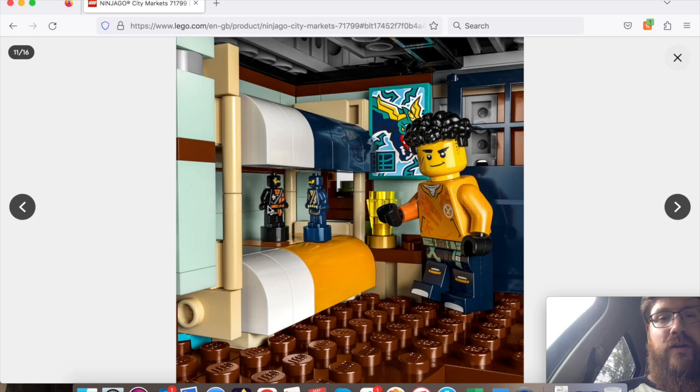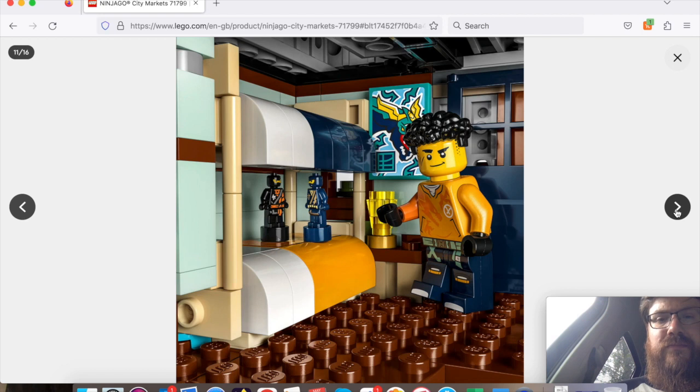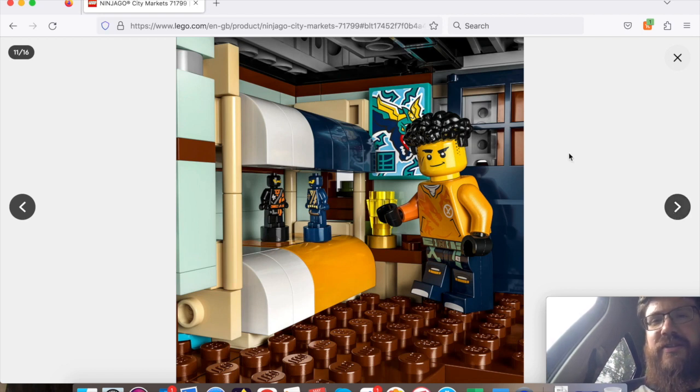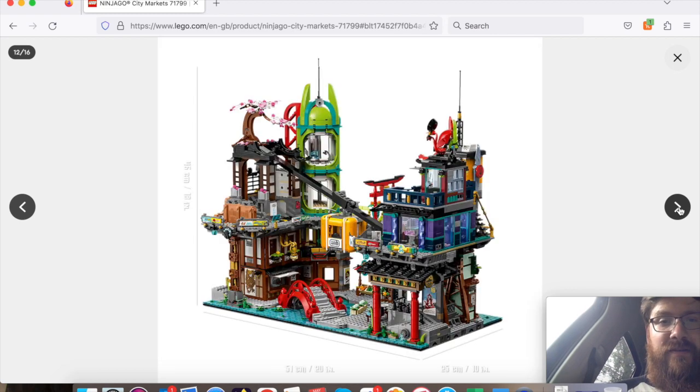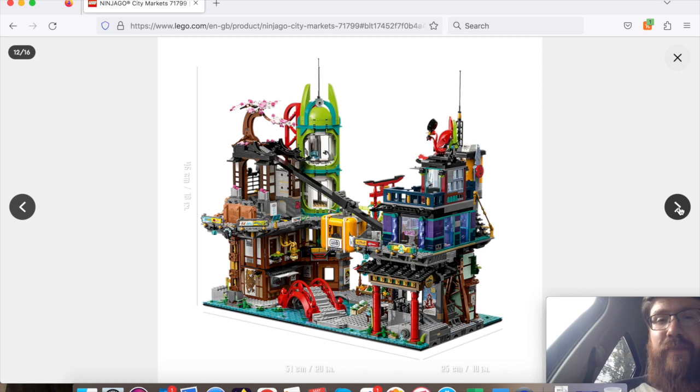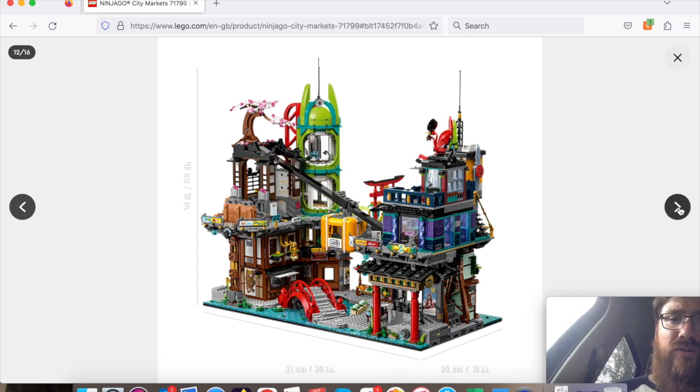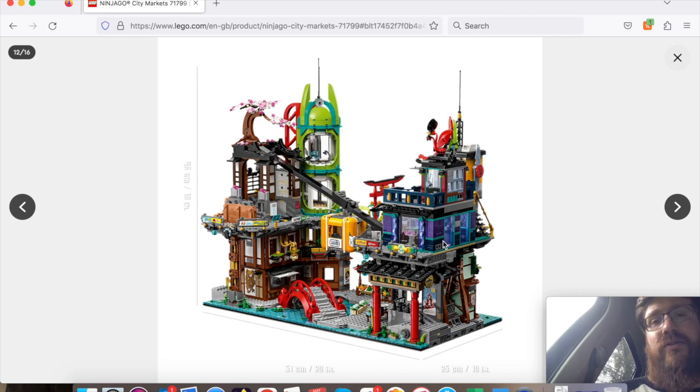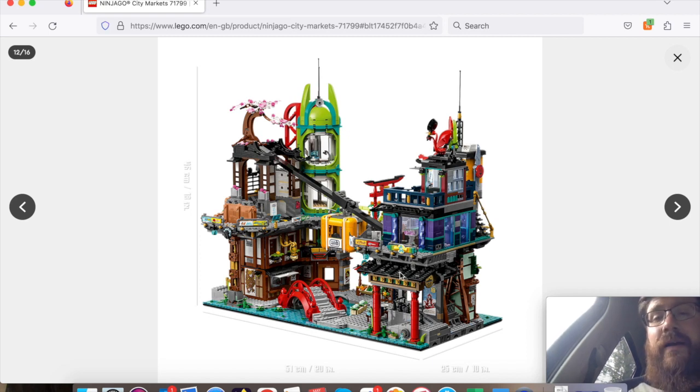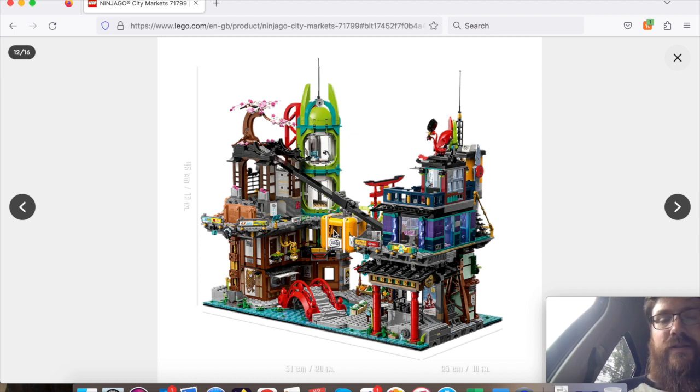I think here we've got a newer member of the Ninjago team, and then we've got Cole and Jay there. Again, really nice colors with the posters, very similar to the VIDIYO sets. And then another view. All in all, it's a big set. This one is on two 32 by 32 base plates. LEGO Ninjago City Gardens was on a 32 and then another half base plate as well.